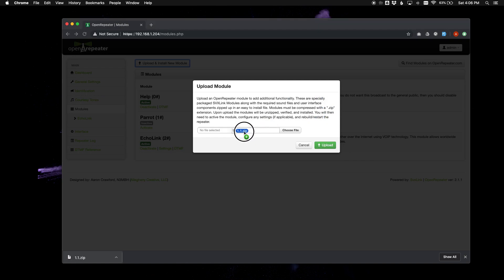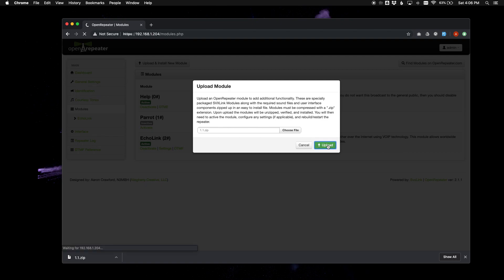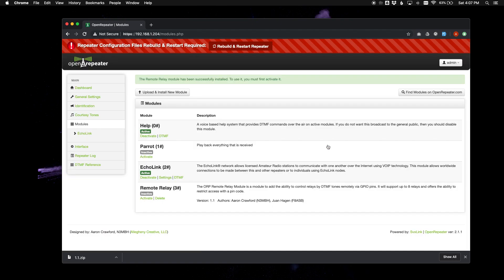I am just going to drag my zip file in here and upload. And just take it a second here. And you will see it says the remote relay module has been successfully installed. To use it, you must activate it.